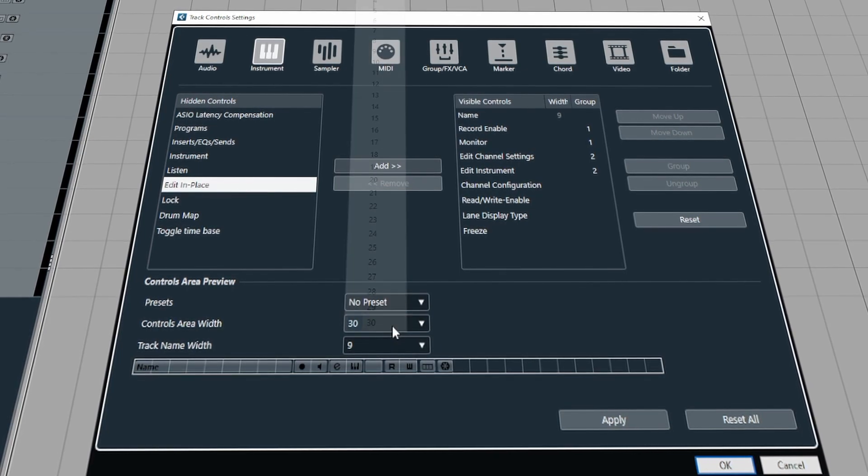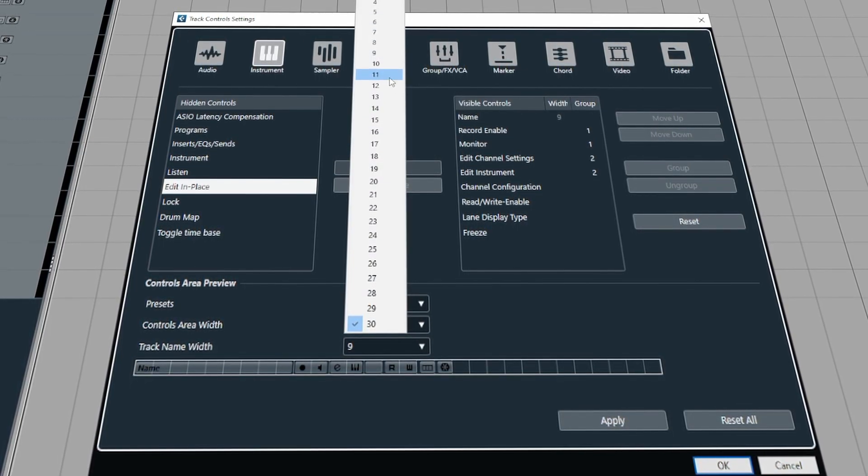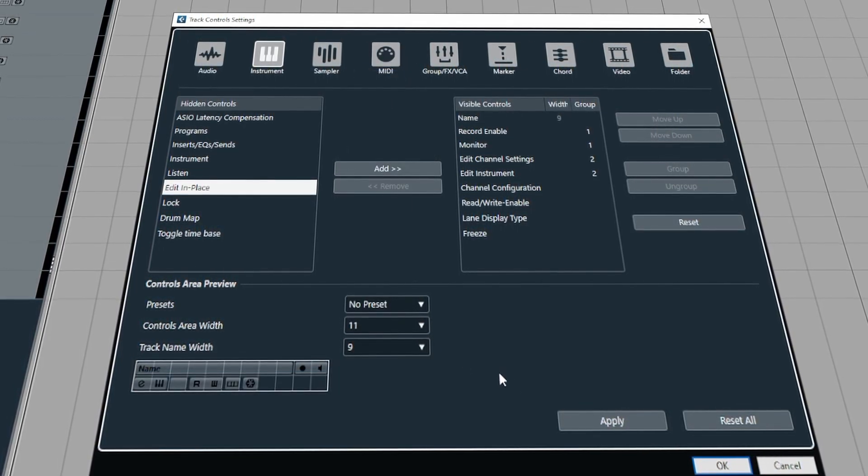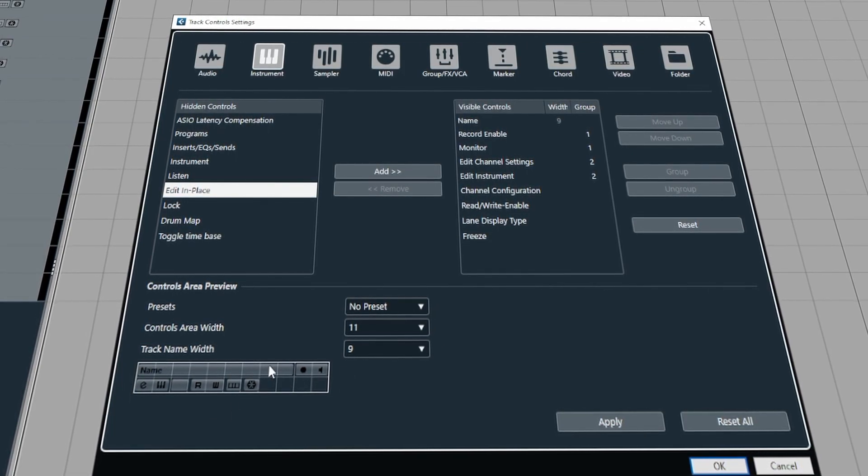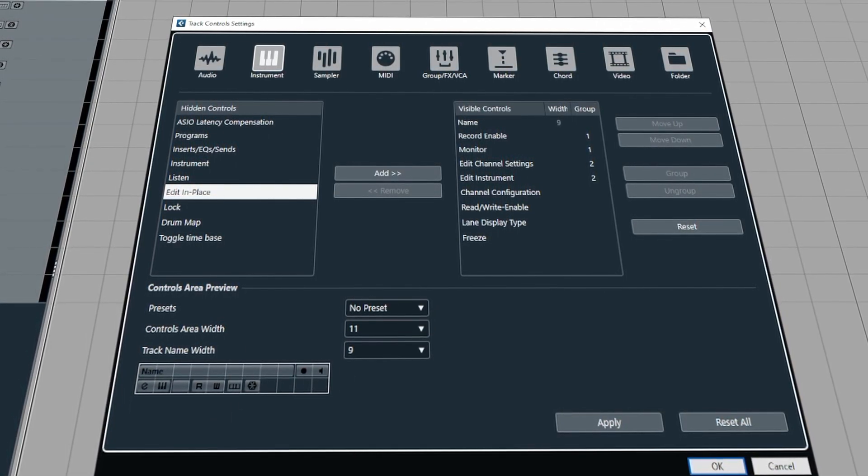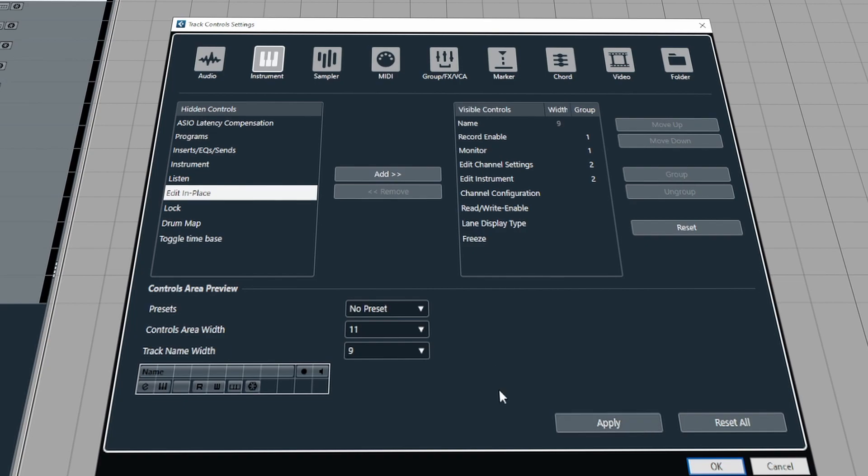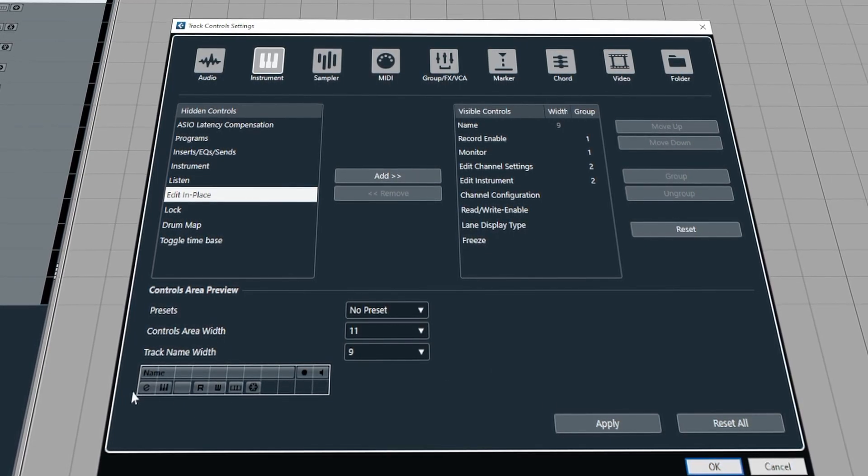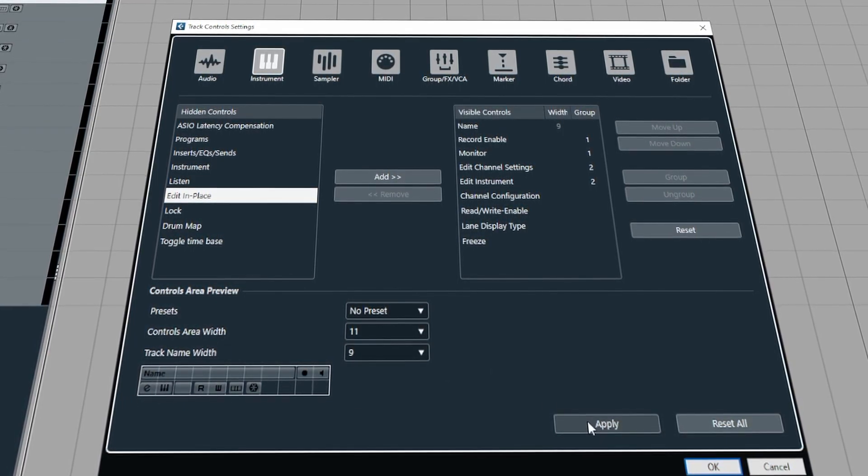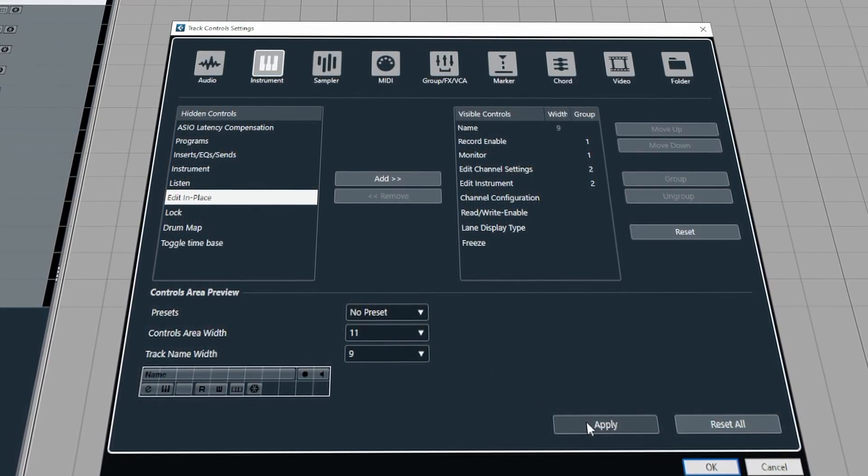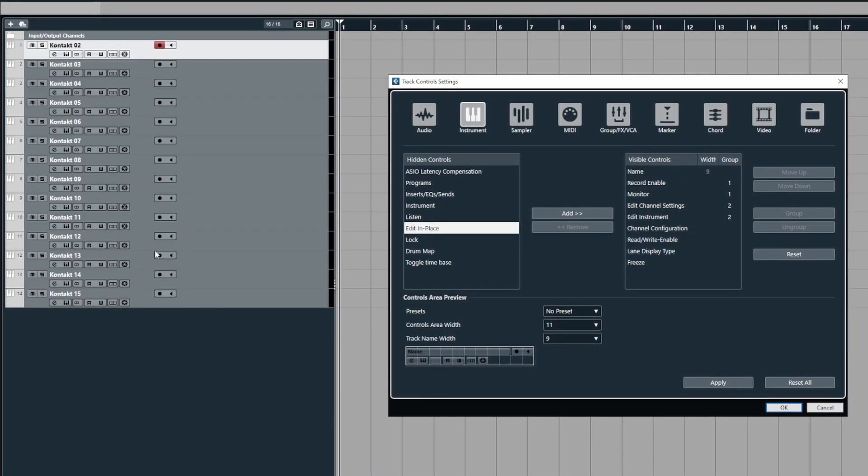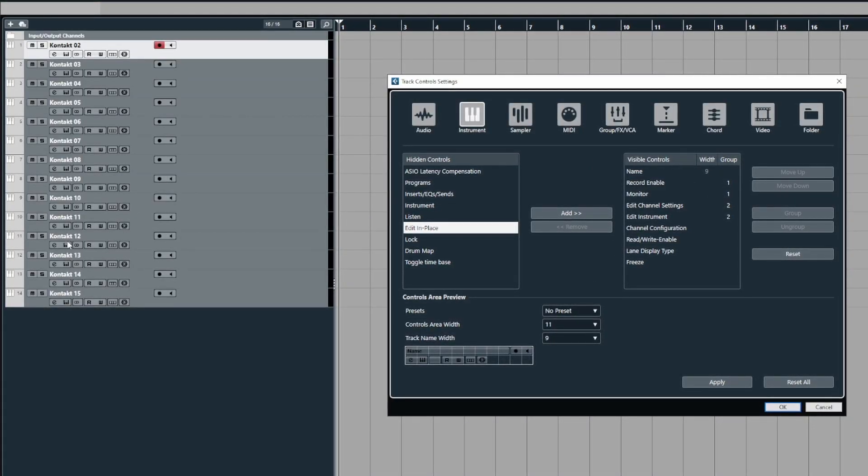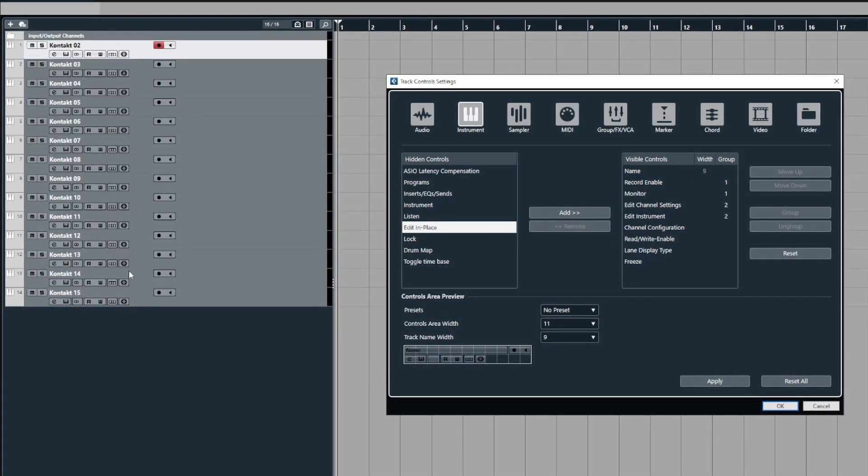If you use a smaller control area like this, Cubase will show you how the controls will be displayed in the project when you hit apply so you can see here that they'll go below the name. So upon clicking apply you will see that now it's put the controls as it's shown here.